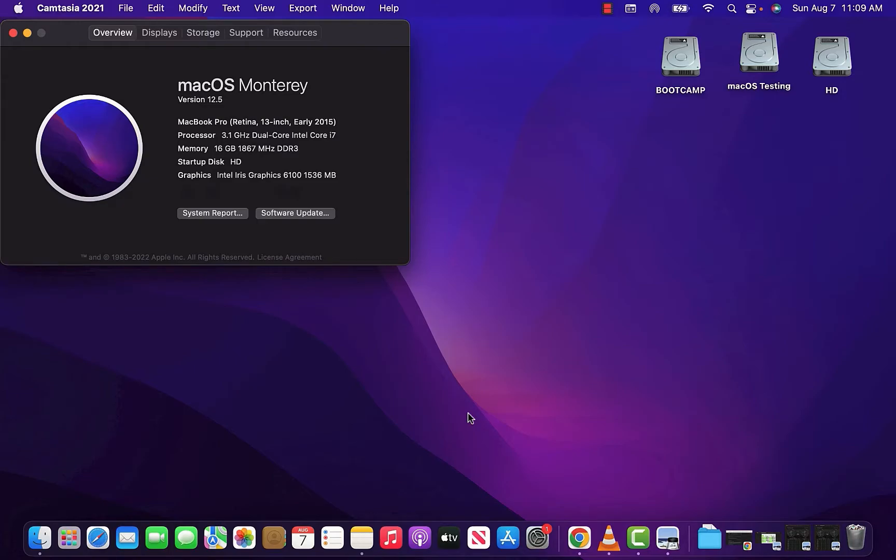What's up guys, so this is going to be an updated video regarding the 970 EVO Plus SSD. I installed and upgraded my MacBook SSD back on May 5th, 2021. As of today, I still haven't had any kind of issues regarding this SSD.